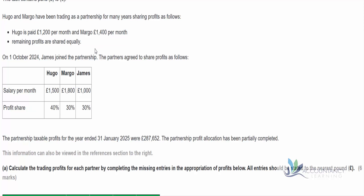That's the business to begin with, and then on the 1st of October 2024 James joins the partnership. We've got a new arrangement now — James also gets a salary and they've changed the profit shares. The partnership taxable profits for the year ended 31st January 2025 were £287,652, and the partnership profit allocation has been partially completed.